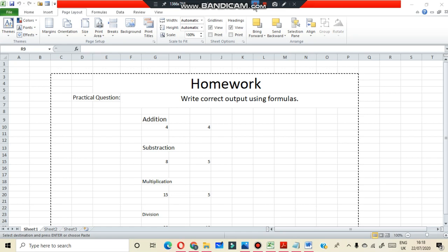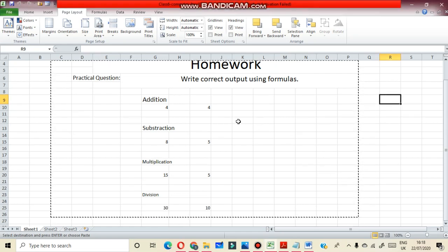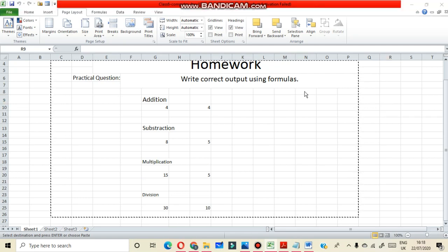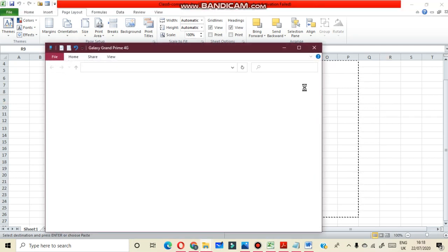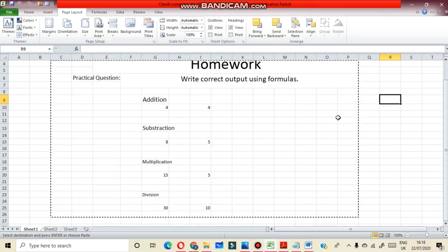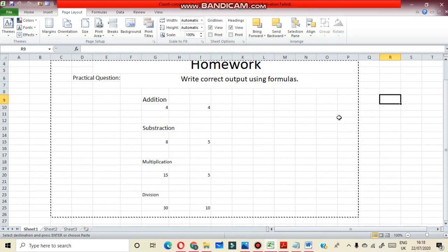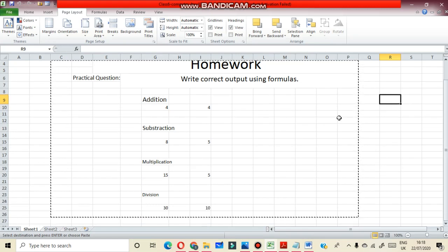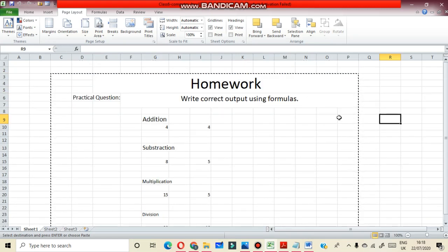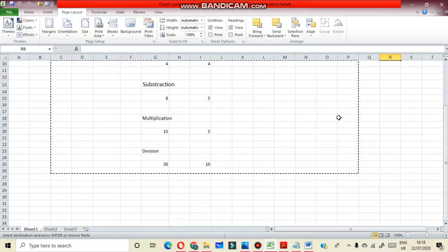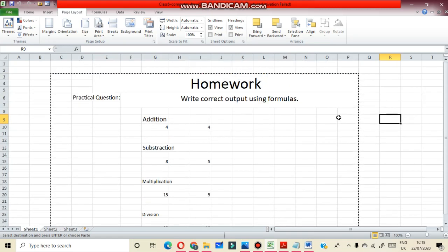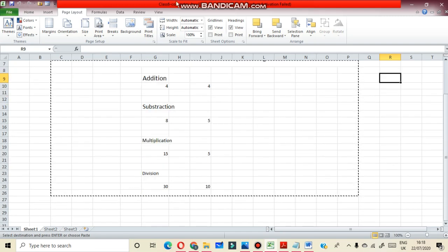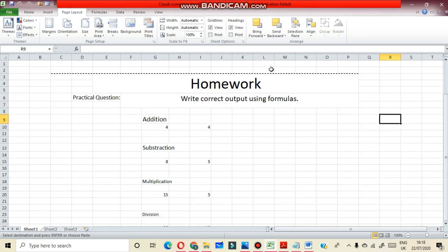The purpose for today is correct writing formulas in Excel sheet. Thank you.